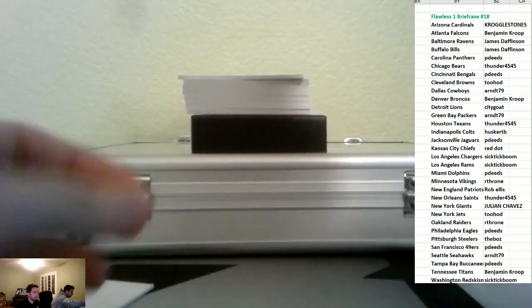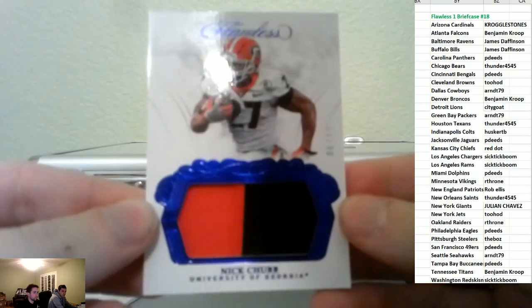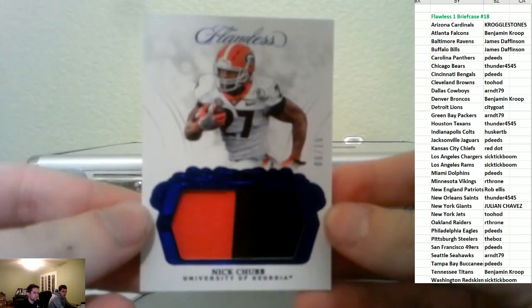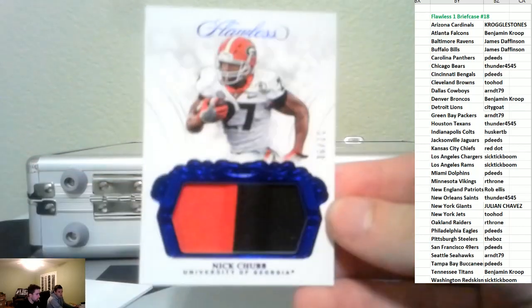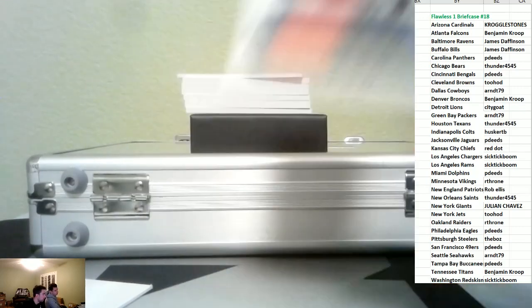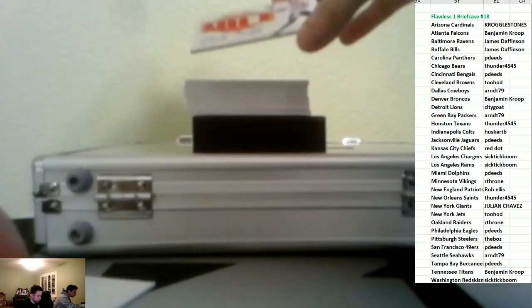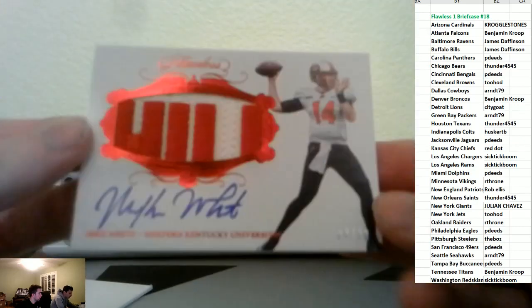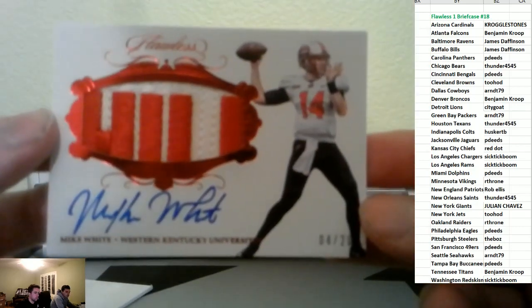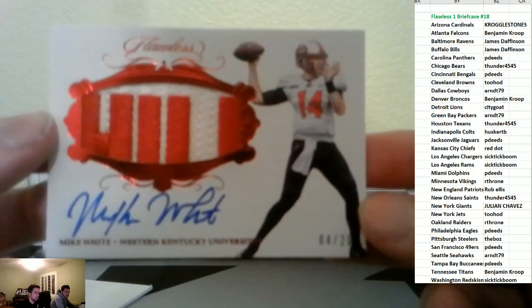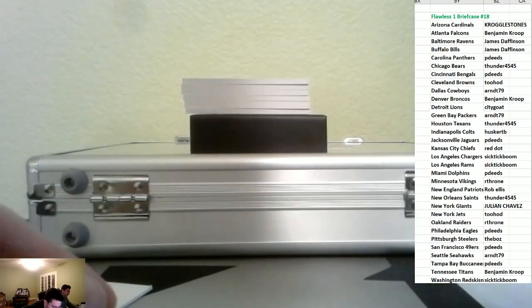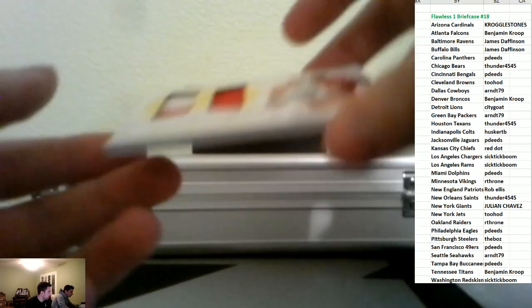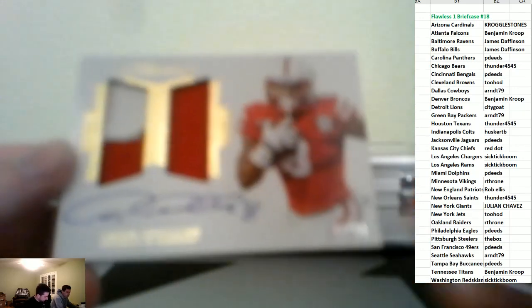We have a patch piece of Nick Chubb to 15. Cleveland. And then we're going RPA to 20 of Mike White for the Cowgirls. And then we have a dual patch autograph of Amir Abdullah for the Lions. Detroit football.